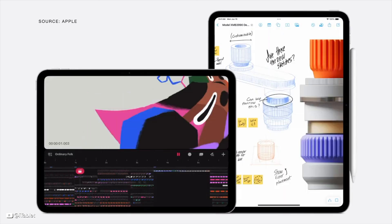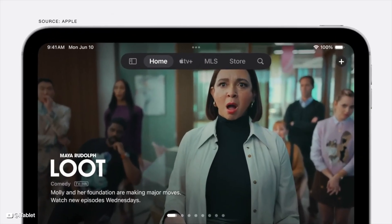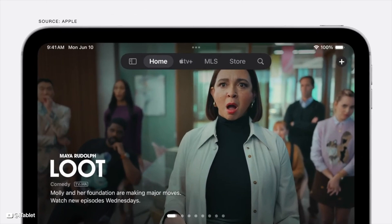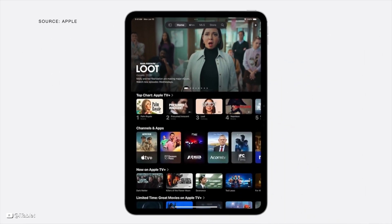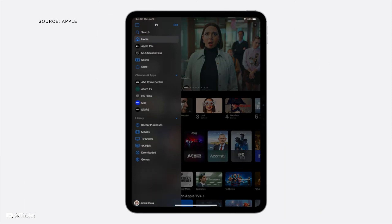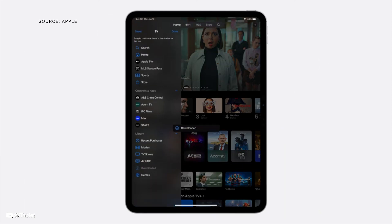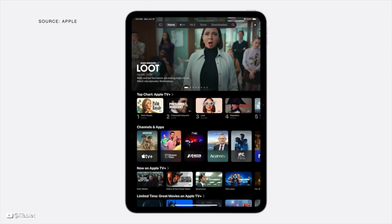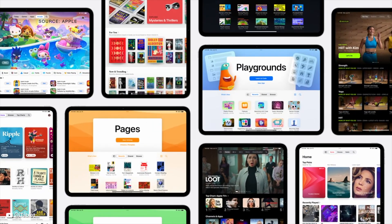Apps are fundamental to the iPad experience. In iPadOS 18, we're making them even better, starting with a new floating tab bar, which makes it easier to navigate to different parts of an app and keeps your content edge-to-edge in apps like Apple TV. When you want to explore more, the tab bar morphs into the sidebar. If you use a specific tab often, you can customize the tab bar to keep your favorites within easy reach. This redesigned experience works in apps across the system.